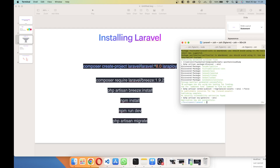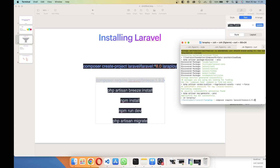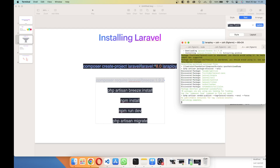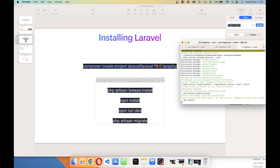Once installation is done, go into the folder 'Laraploy' and install Breeze, which is the starter kit for authentication. Just copy-paste the command. Once that's done, run the Breeze install command and then npm install to install the required packages.